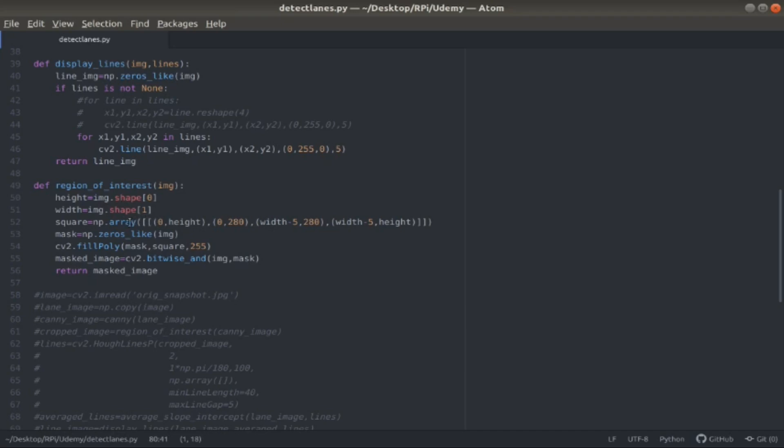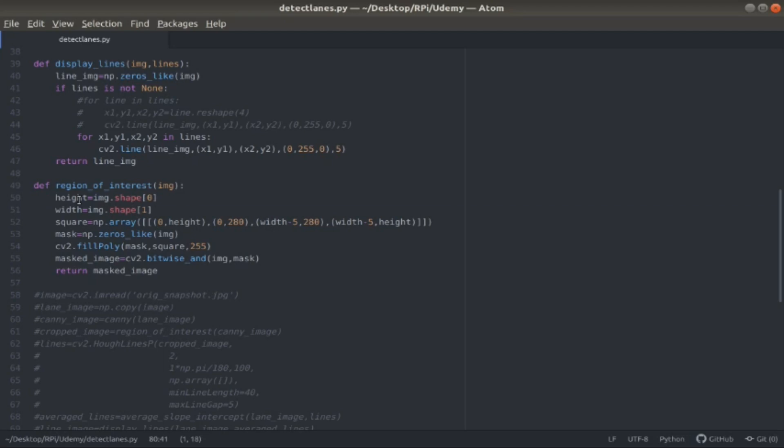Because images are originally upside down, the height is actually the bottom of the image. The top of the image is zero when it comes to the height, and the bottom is the full height. The far left is zero for the width, and the far right is that full width. That's what these variables are showing.